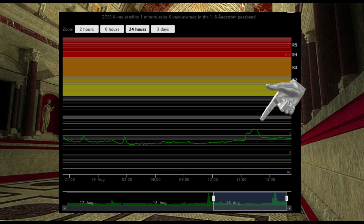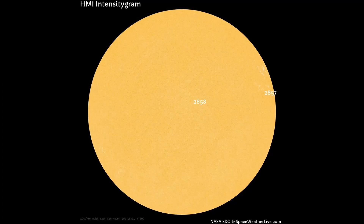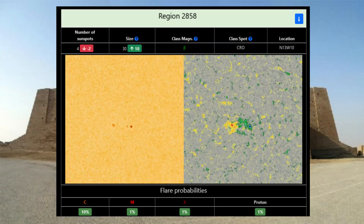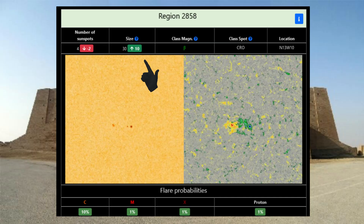Within the last 24 hours there has been one B-class flare and the rest are A-class. On this HMI intensitygram chart, there are two sunspot regions on the Earth-facing side of the Sun. Region 2857 has one sunspot. Region 2858 has four sunspots but has decreased by two, while the region area size has increased.